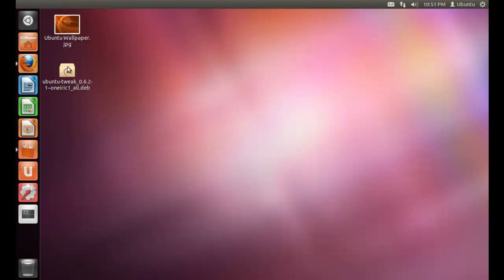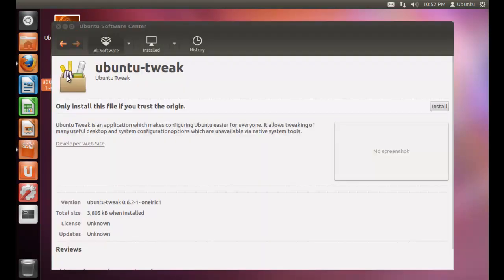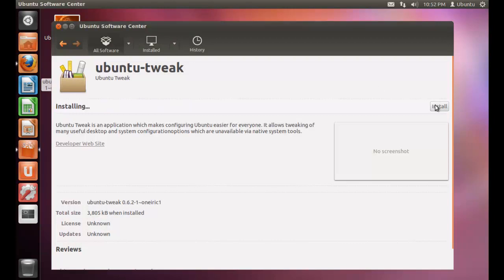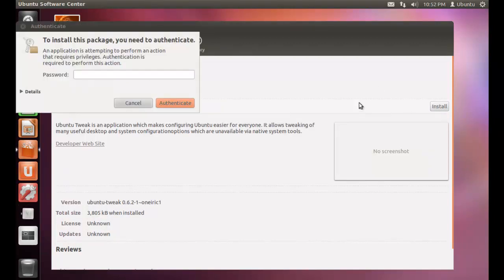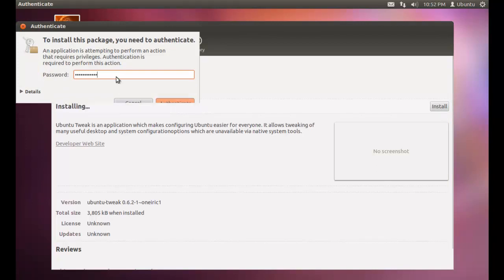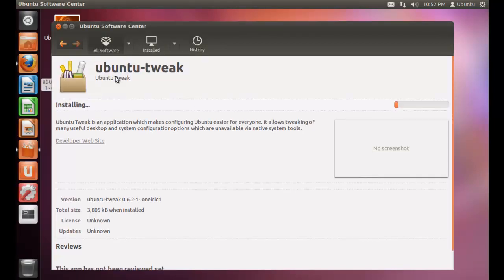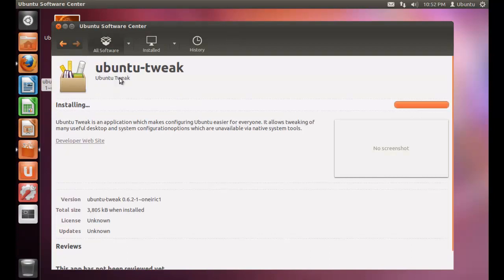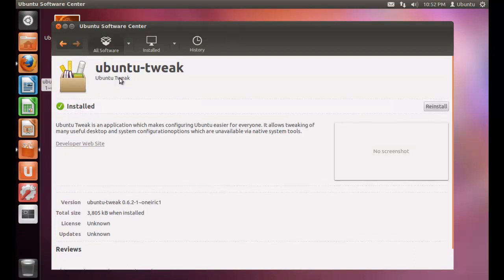I have finished downloading Ubuntu Tweak for Ubuntu 11.10. Now double click it. Click install. Ubuntu Tweak is being installed. It has successfully been installed.